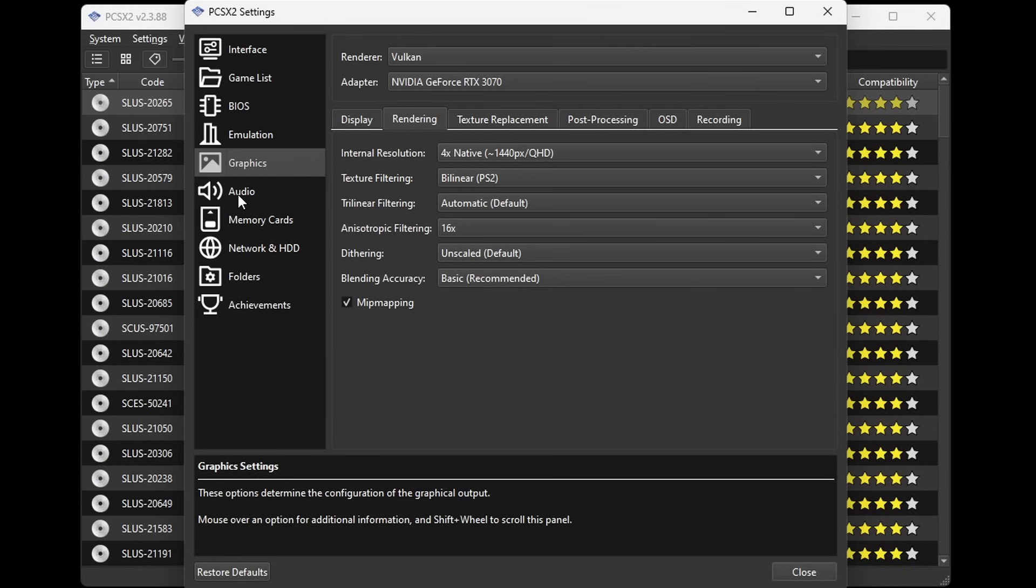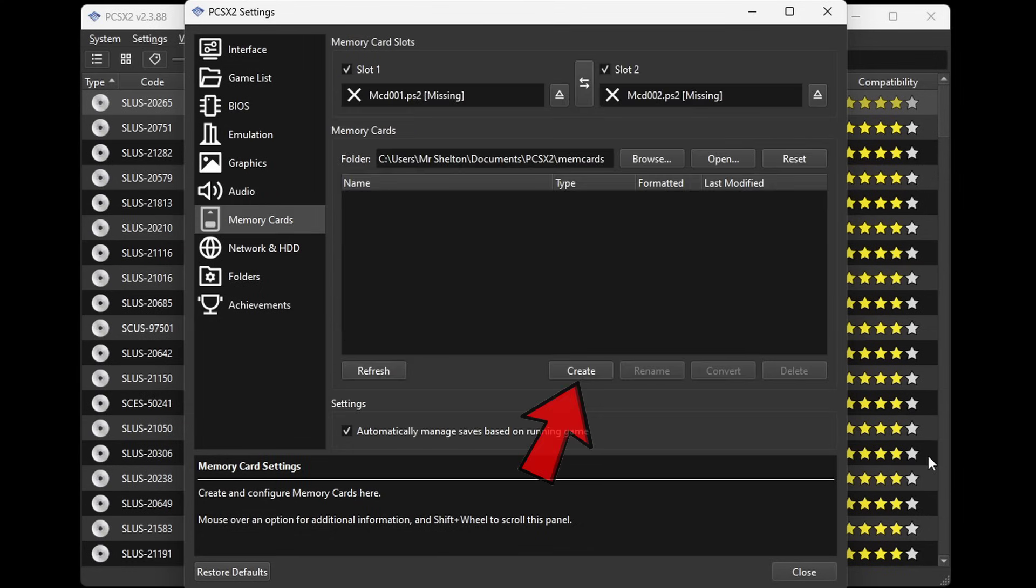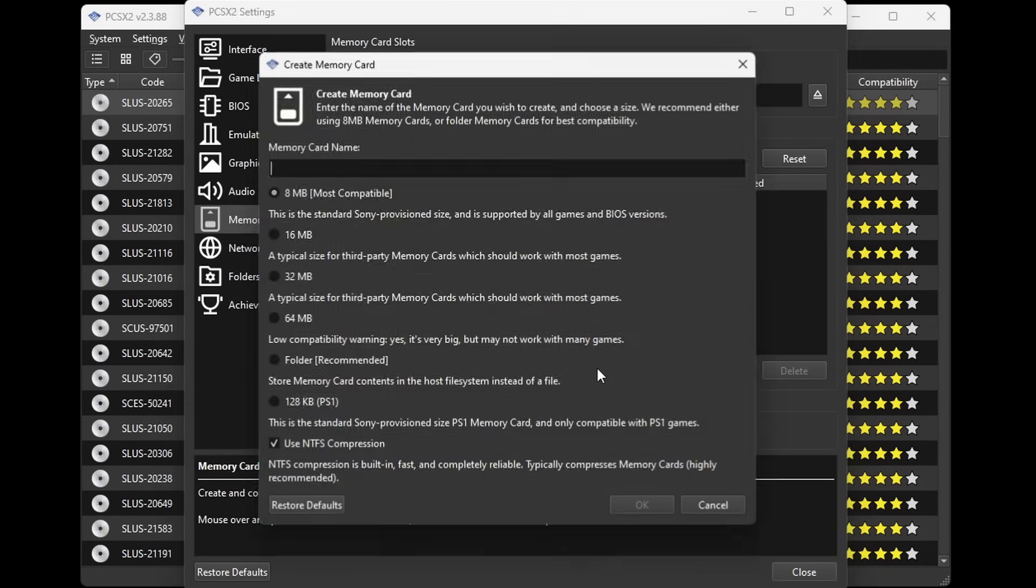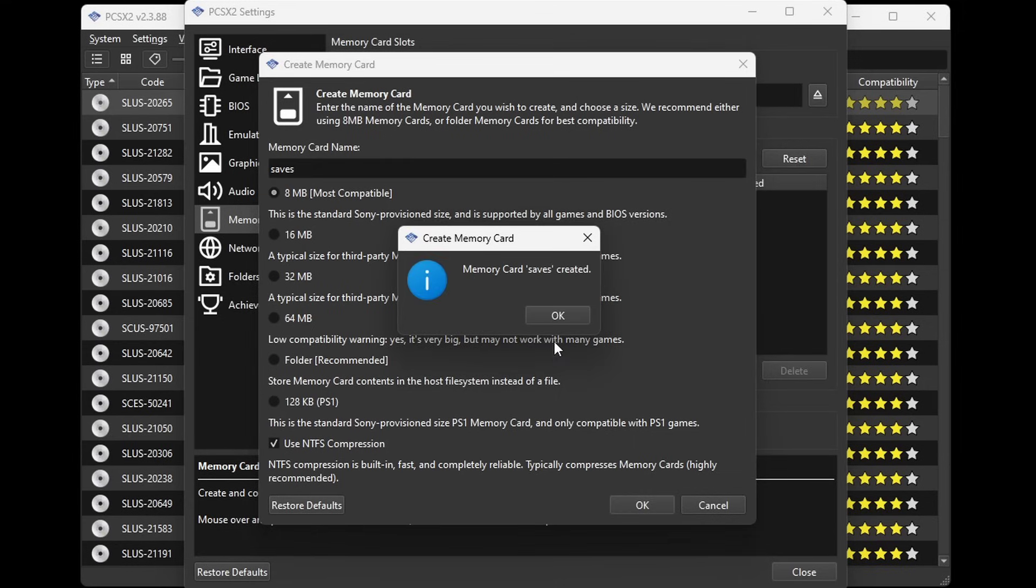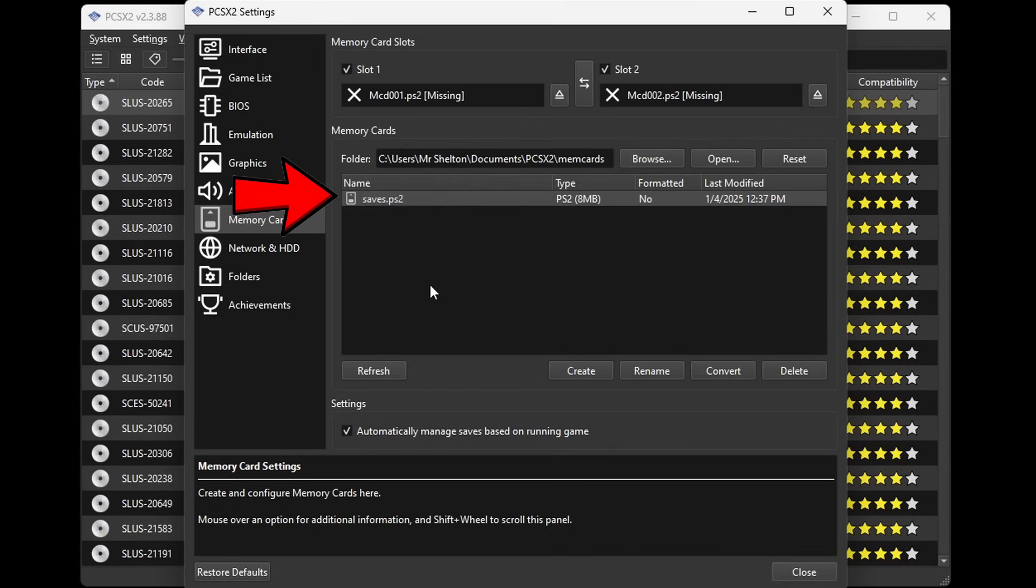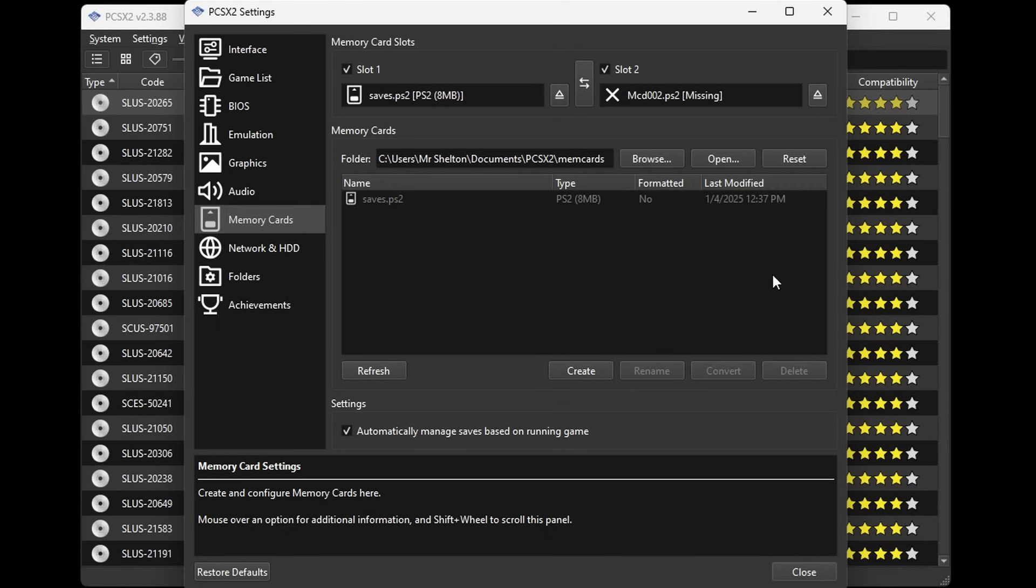We're not going to change anything under audio. So let's go down to memory cards. Go ahead and click right here where it says create. Let's give our memory card a name, I'm just going to call it saves, and we're going to leave it on 8MB. Okay. Memory card created. Okay. And then right here you will see that card you just created. Go ahead and right click on it and select use for slot 1. Now we can come down to close.